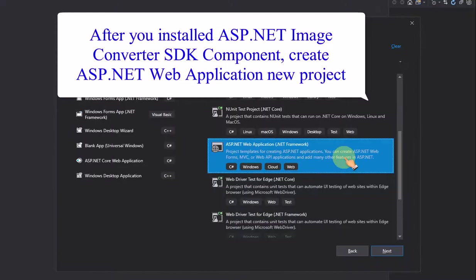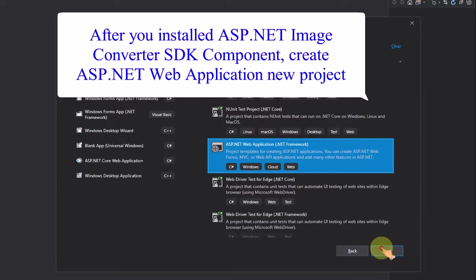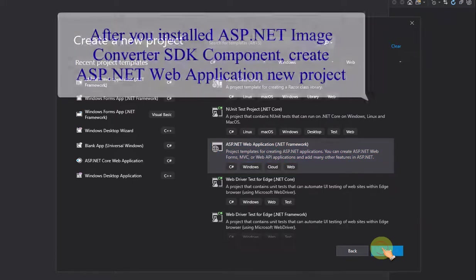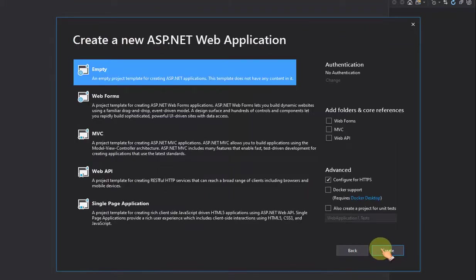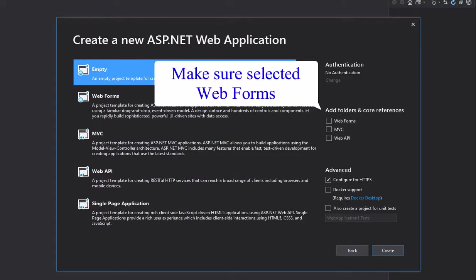After you installed ASP.NET Image Converter SDK component, create a ASP.NET web application new project. Make sure selected web forms.